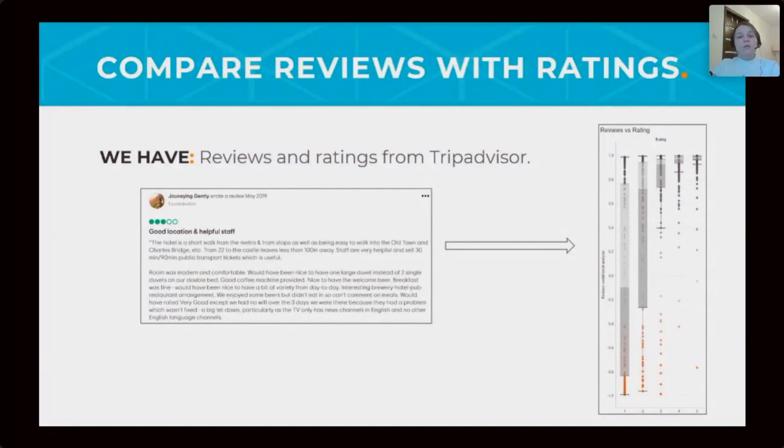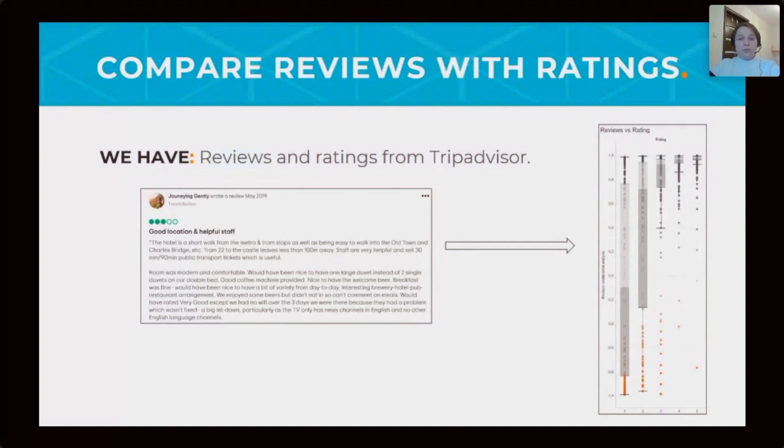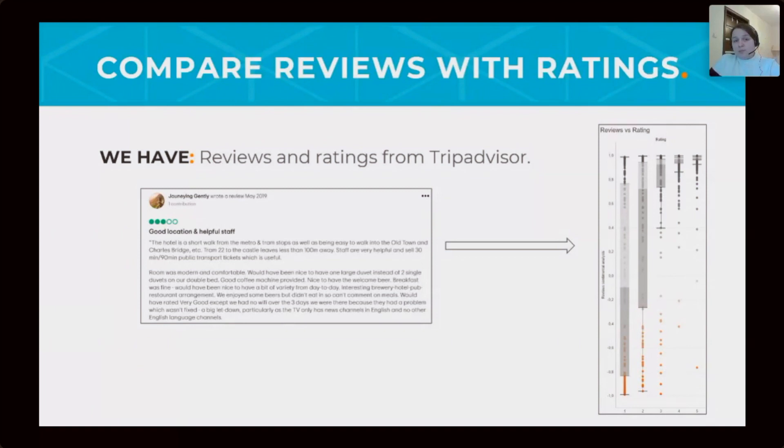staff are very helpful, room was modern and comfortable, and others. But this guest gave only 3 stars to the hotel with this review. Why he did this? We don't know.